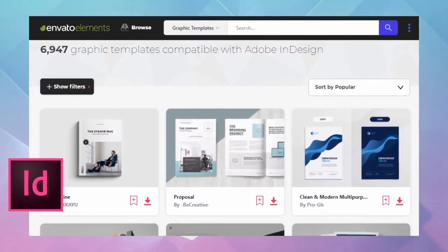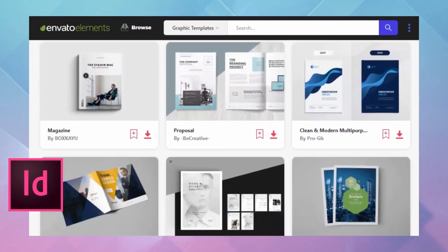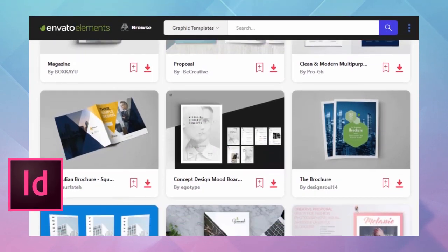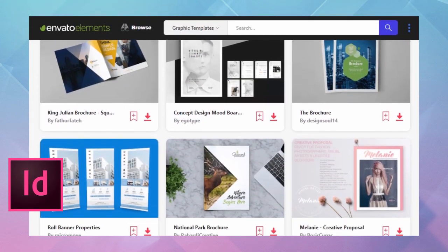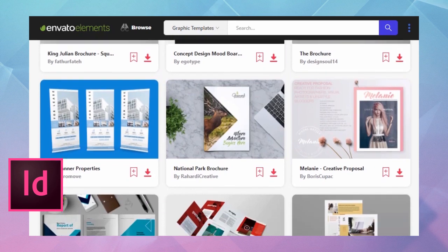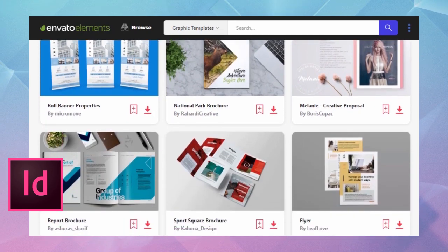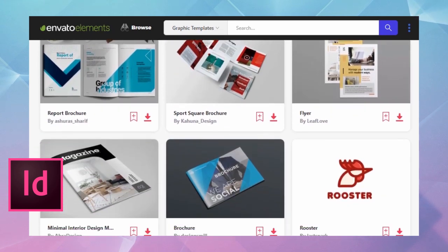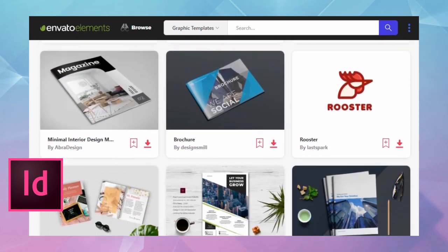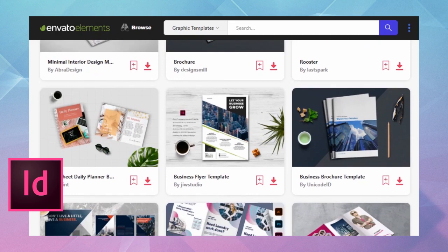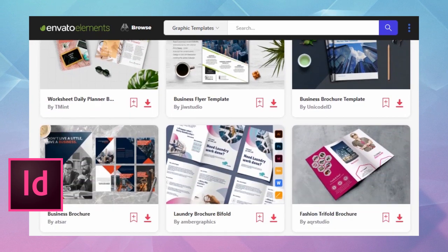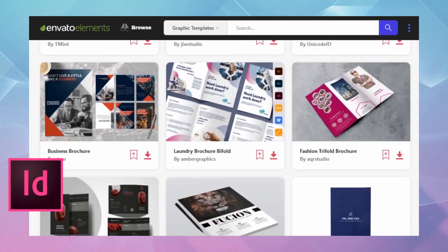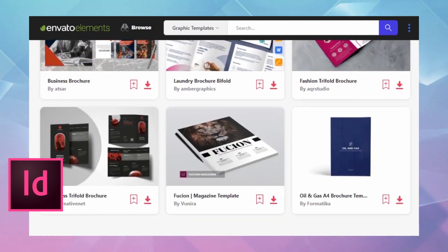Jumpstart your design process with a professionally designed template like the ones over on Envato Elements. There are literally hundreds to choose from. There's something for everybody and every project. The best part is one fee, unlimited downloads.